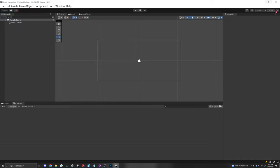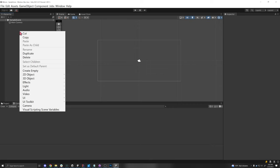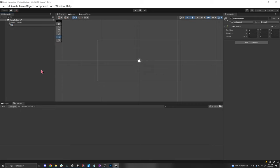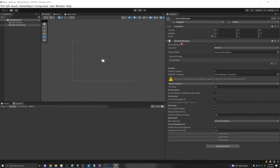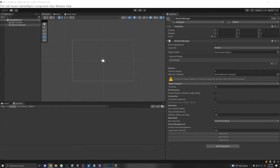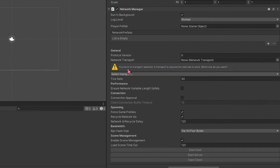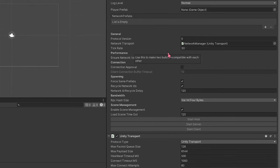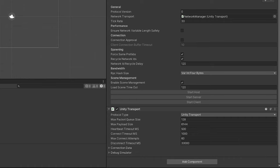The one thing we absolutely need for a networked game is a Network Manager. Right-click and create an empty game object, call it 'Network Manager', and add the Network Manager component on the right side. This manages the server, clients, and hosts; it manages networked objects in the scene, is in charge of spawning and despawning networked objects, and keeps track of the game state for the network. We want to select a transport — let's click Unity Transport, which is what's basically sending packets of information from client to server and vice versa.